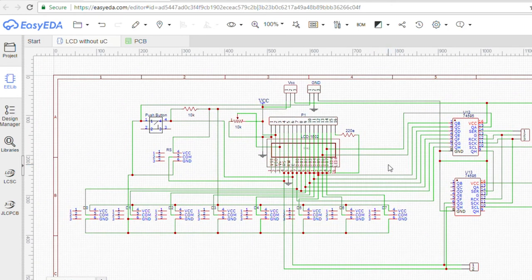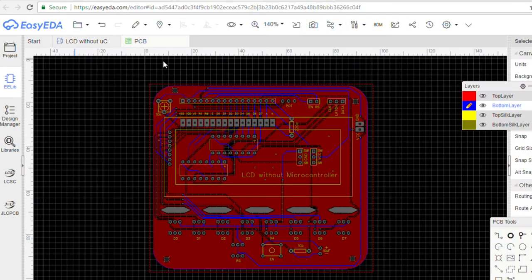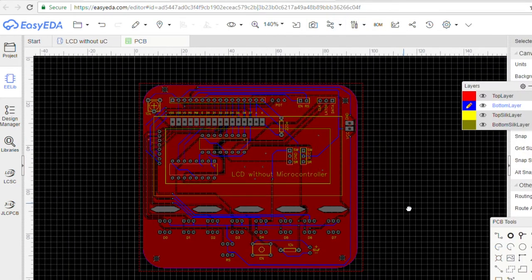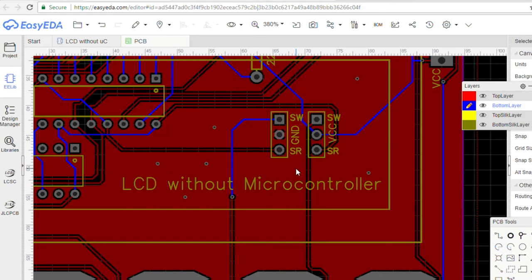After schematic is complete, I converted it to PCB. I planned the layout in such a way that you have both manual control and shift register control on the same board, but you can decide what you want to use right now.